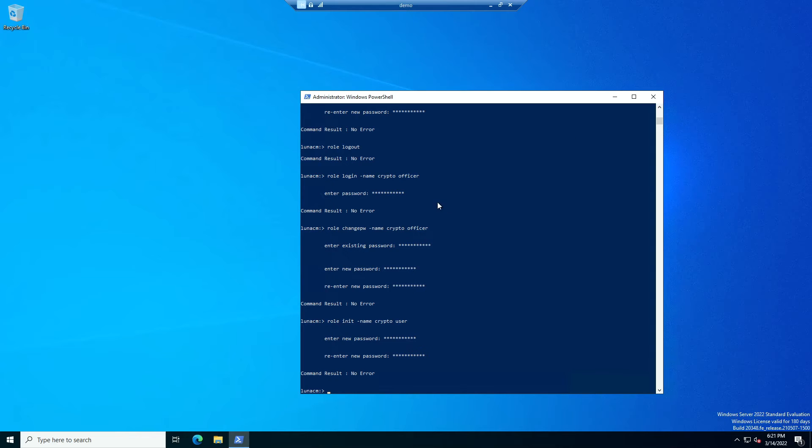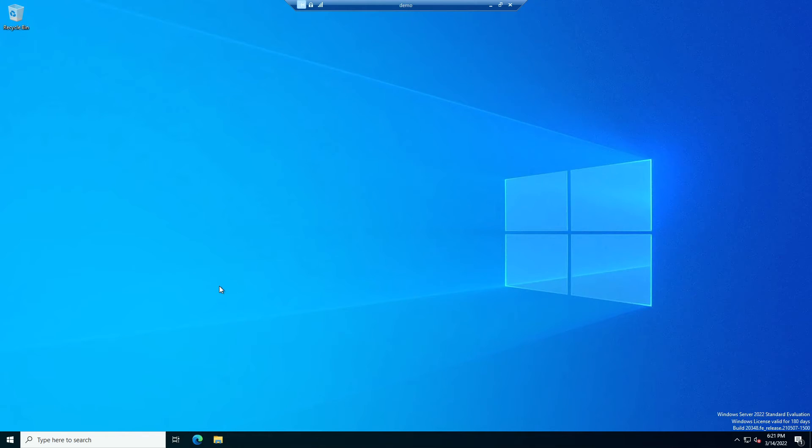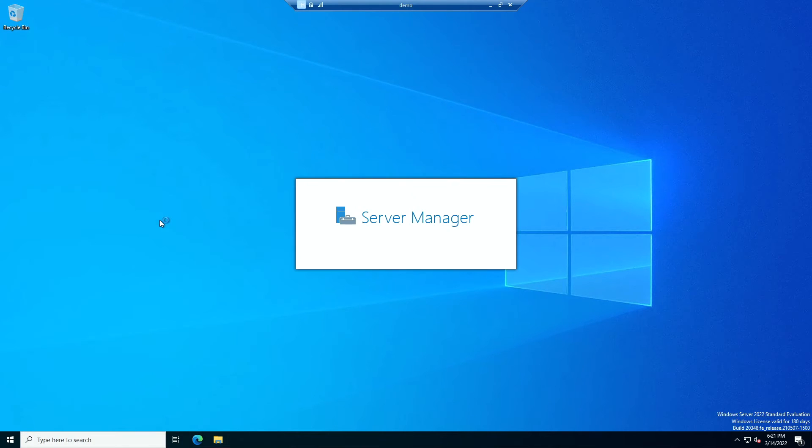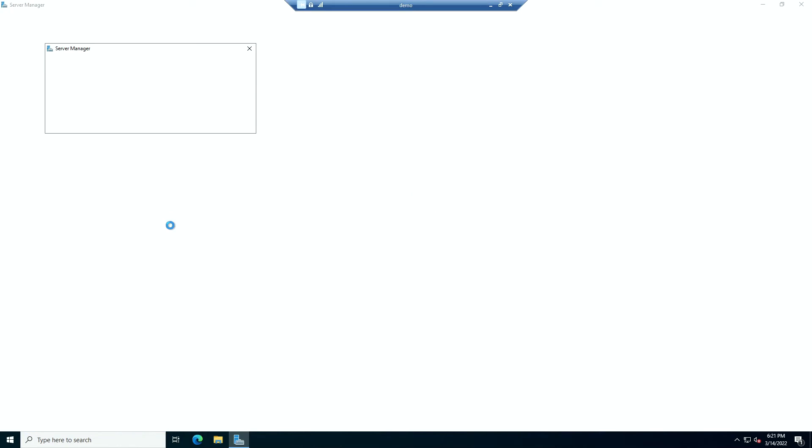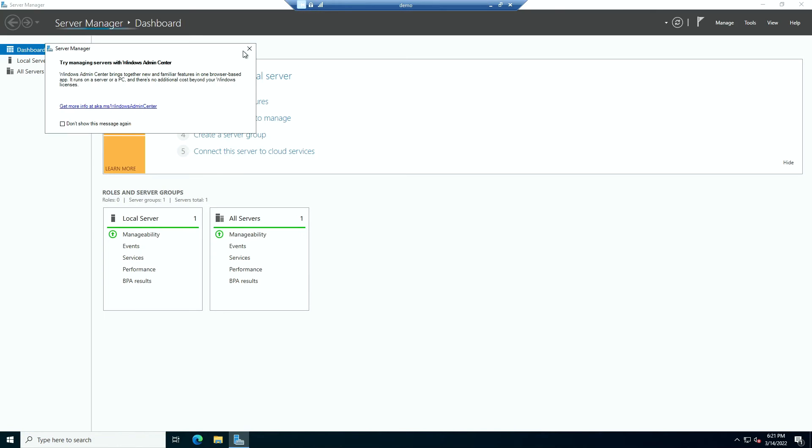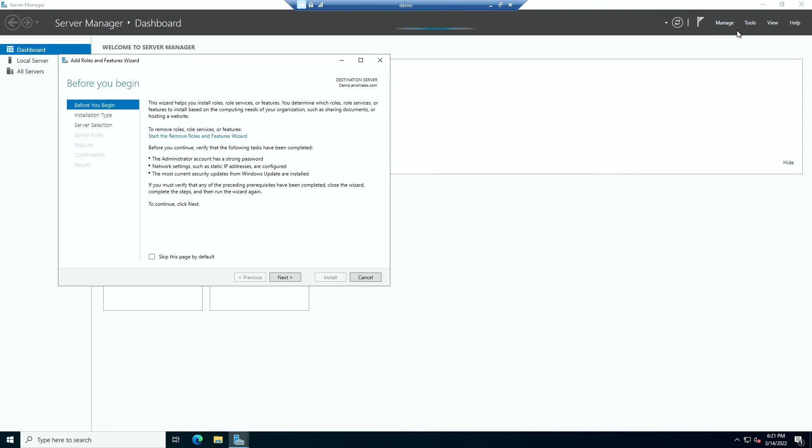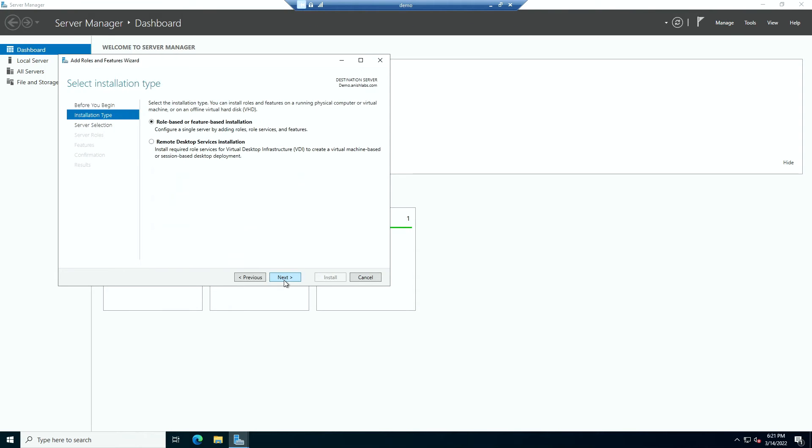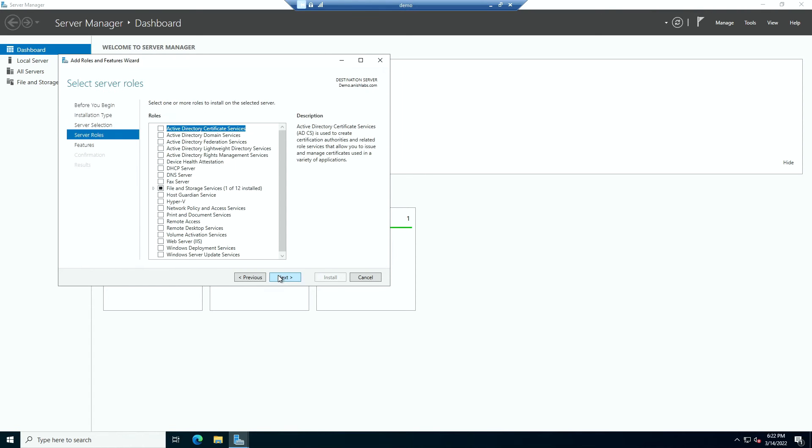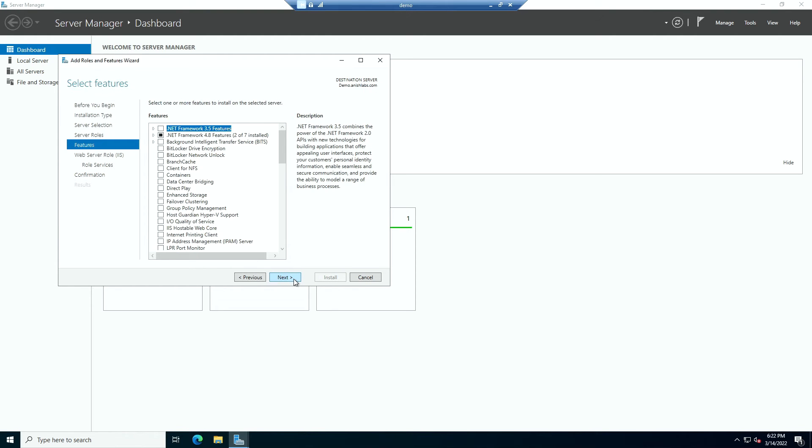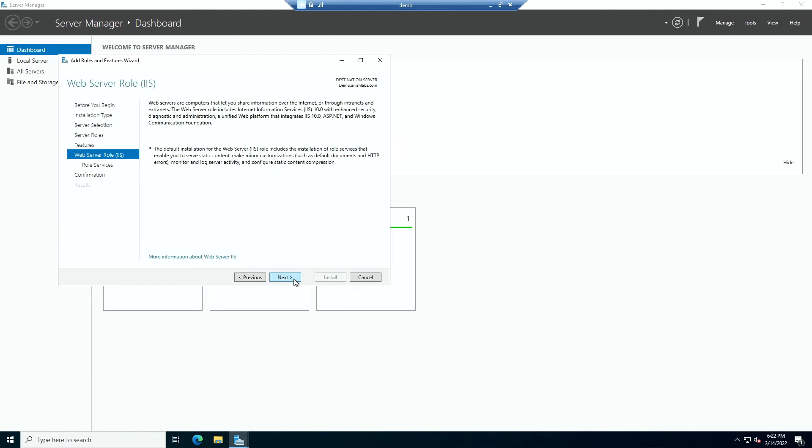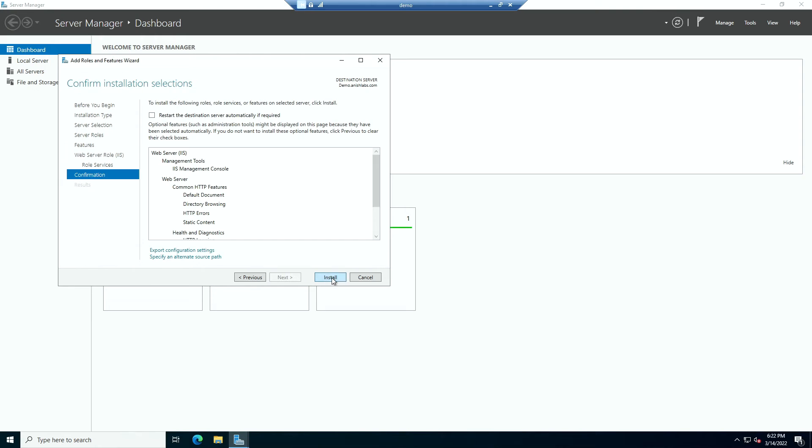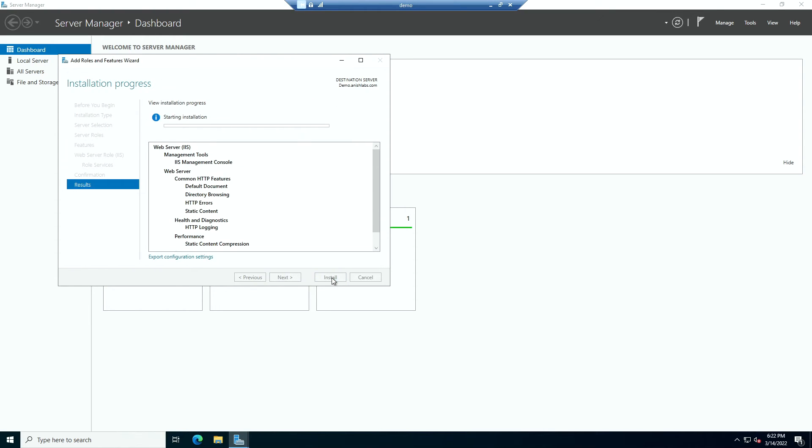Next we need to install our IIS server. So we can go to our server manager. Click on manage. Add roles and features. Next, next. Choose this server. And choose web server IIS. Add features. Next. And simply install it. This will take a while.